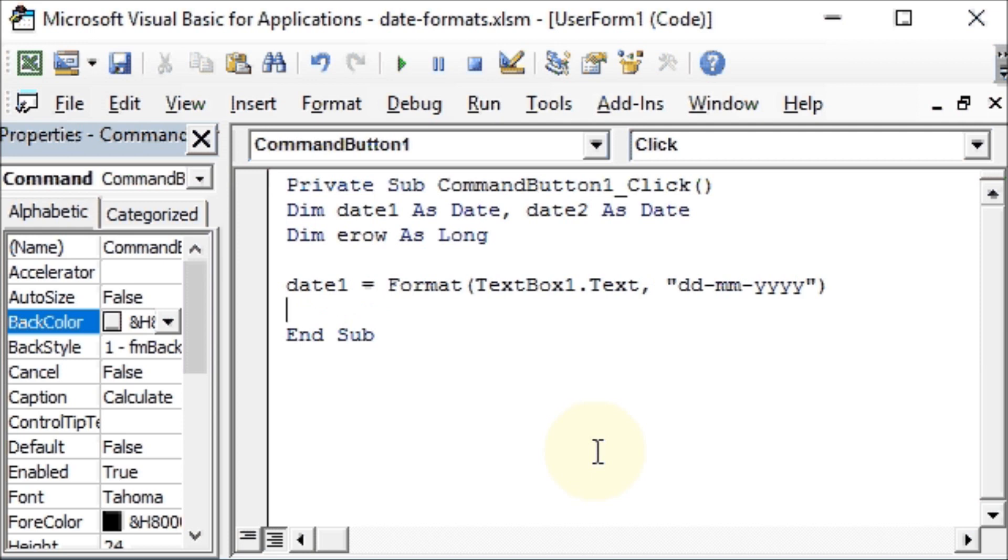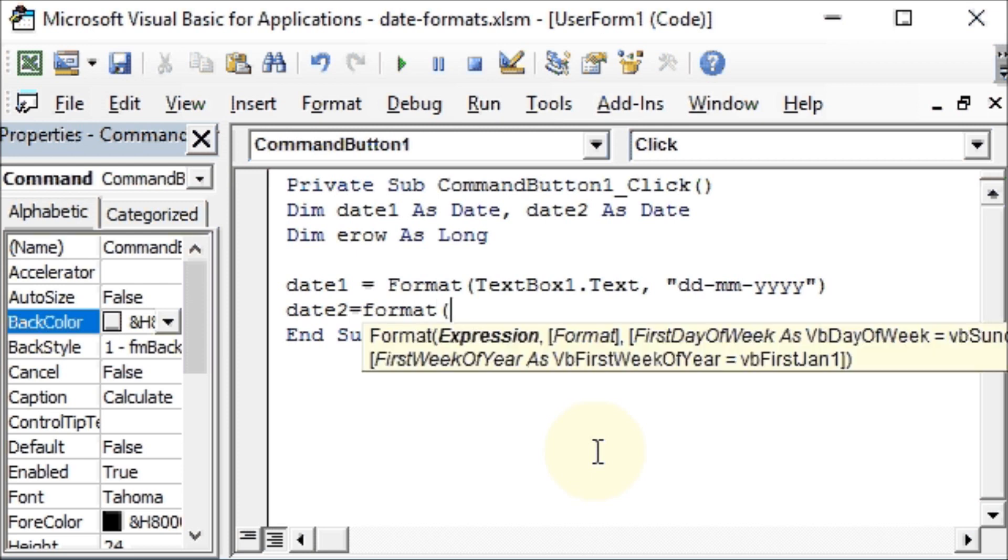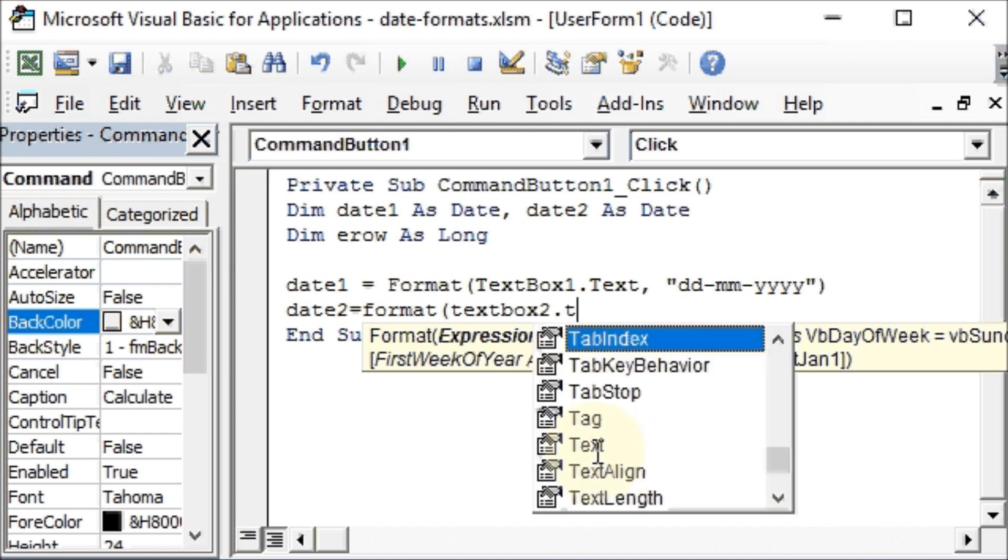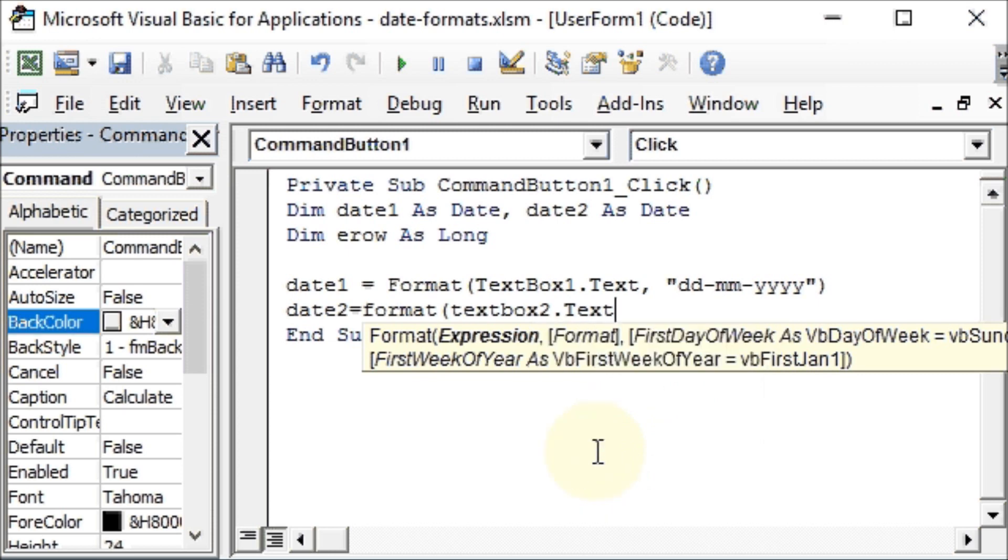Then we will format the date2 which we will get from our text box two. So date2 will be assigned the value Format, TextBox2.Text, comma, and we'll use the same formatting.